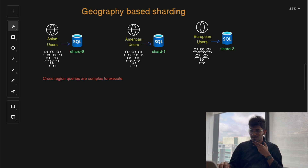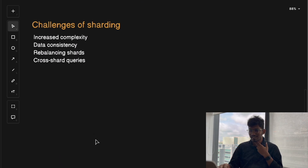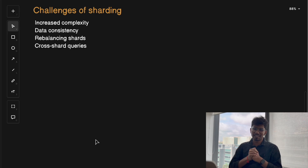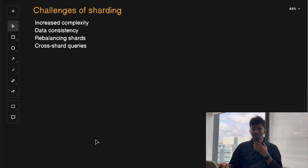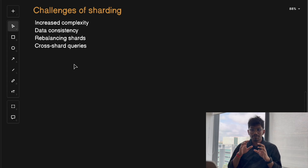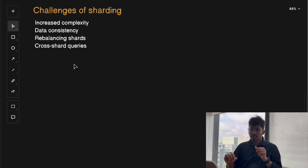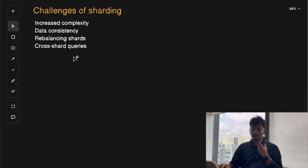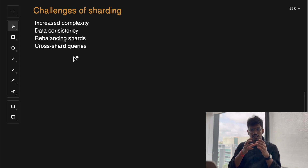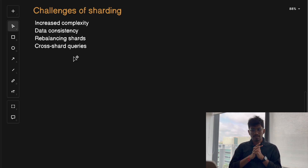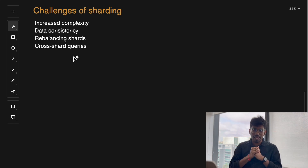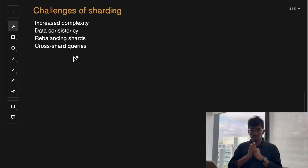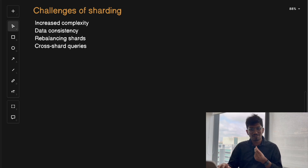There are a few challenges with sharding as well. First is increased complexity, because managing multiple databases is harder than managing one. Second is data consistency, because keeping data in all shards in sync in a distributed system can be tricky. Third is rebalancing shards, because as data grows you may need to split or merge shards, which can be time-consuming. Fourth is cross-shard queries — joining data across multiple shards can slow down the system significantly and require special handling.